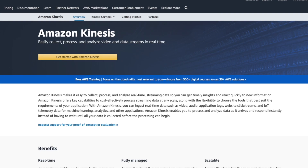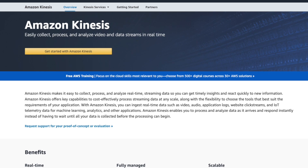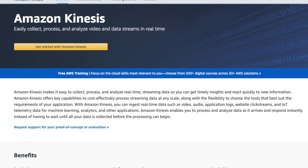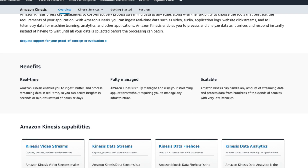Number seven is Amazon Kinesis. The batch operations discussed so far typically run once or twice a day, but if you want to process data in real time — like Google Maps or Uber — you need different services. Amazon Kinesis makes it easy to collect, process, and analyze real-time streaming data so you can get timely insights and react quickly to new information. Use cases include processing sensor data, stock market data, and Bitcoin transactions in real time. Main benefits of Kinesis are that it is real-time, fully managed, and scalable.